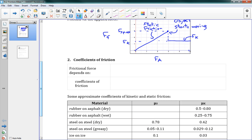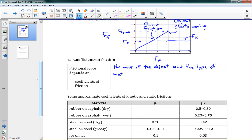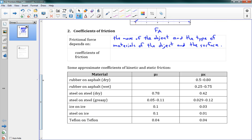We can actually calculate the values of kinetic and static friction fairly easily. Frictional force depends on two things: the mass of the object, and the type of materials of the object and the surface. If we know how heavy the object is and the surfaces involved, we can calculate how much friction force we'll get.